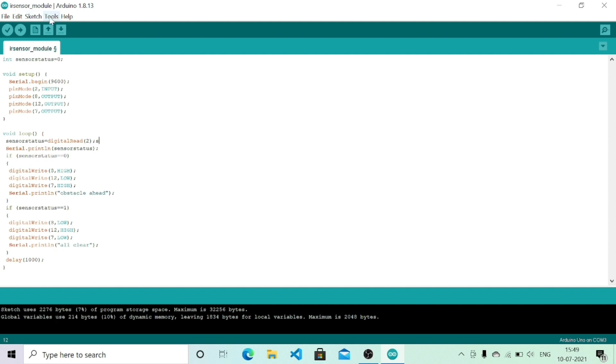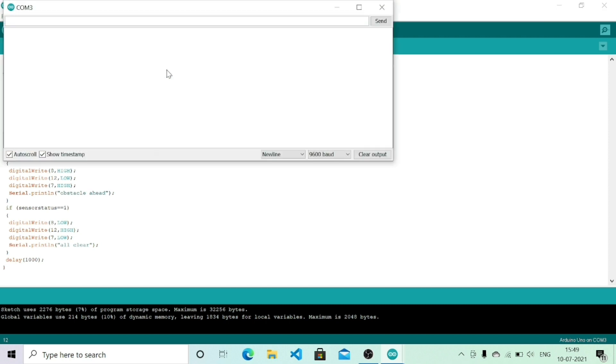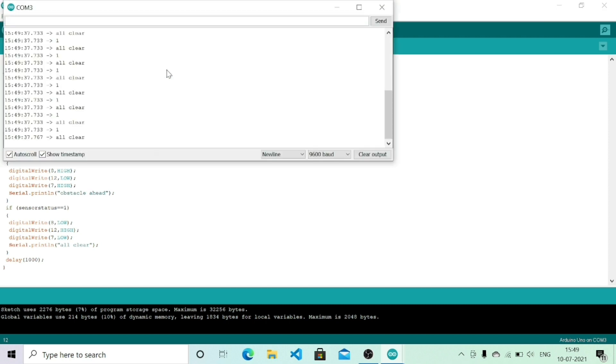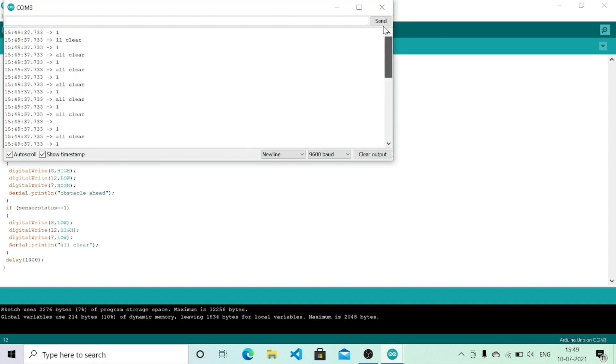Once the code is uploaded you need to go to tools, click on serial monitor, or use the shortcut key Ctrl+Shift+M. As there is no obstacle in the way of my IR sensor it is showing 1 and all clear.